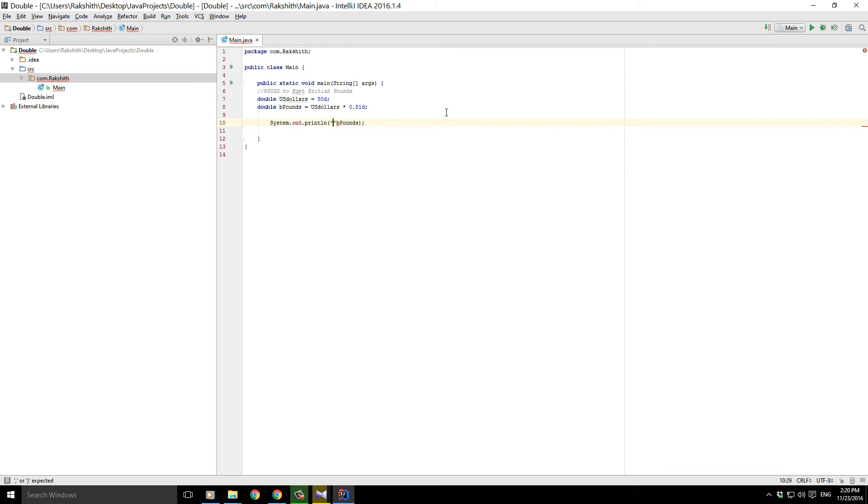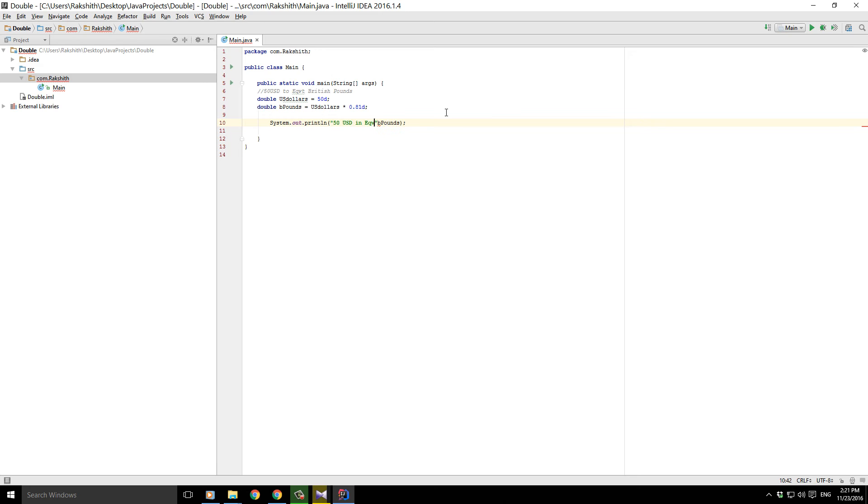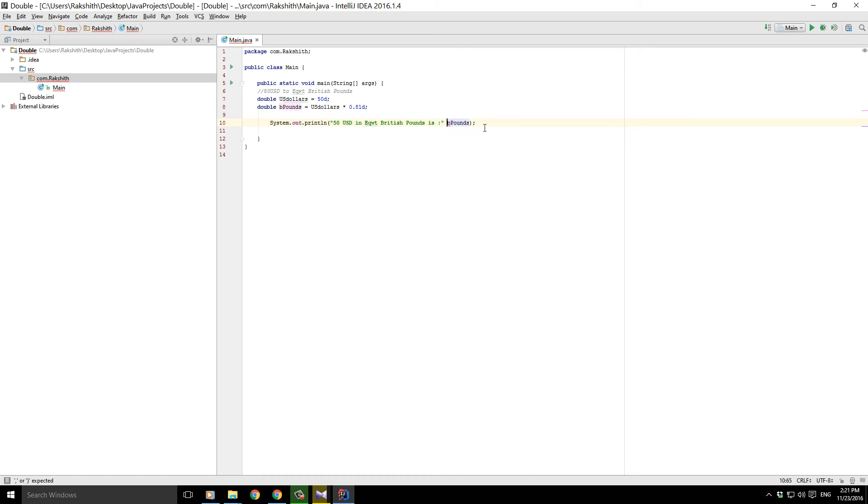50 US dollars in equivalent British pounds is, and then not to forget that we need to add a concatenation. Now as we can expect, everything seems to be fine. Let's try to run and see what the outcome is.